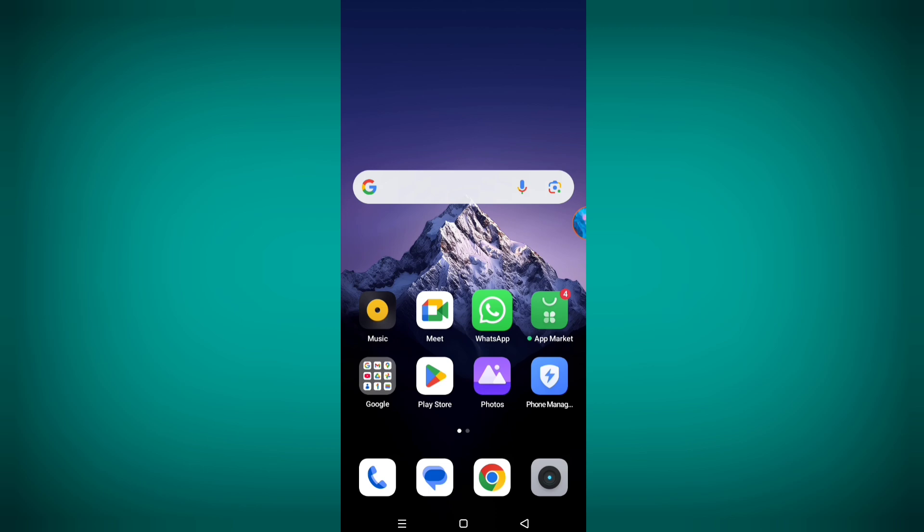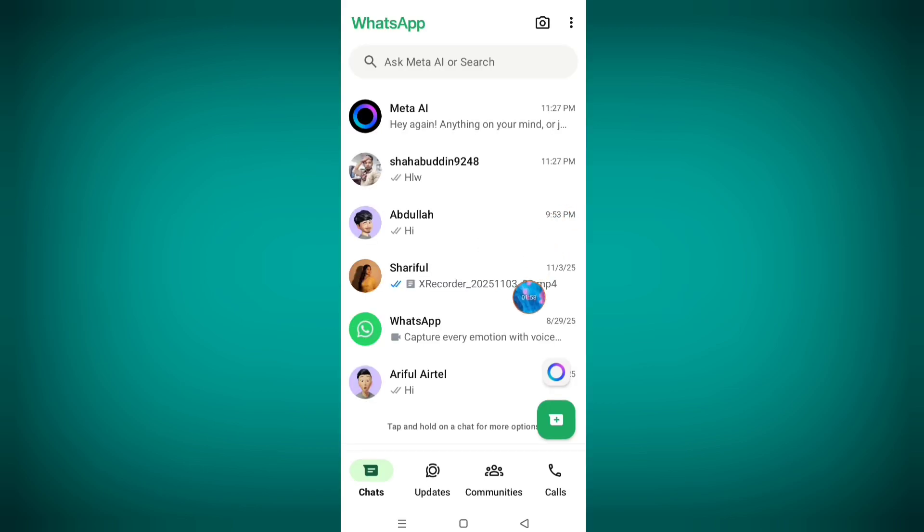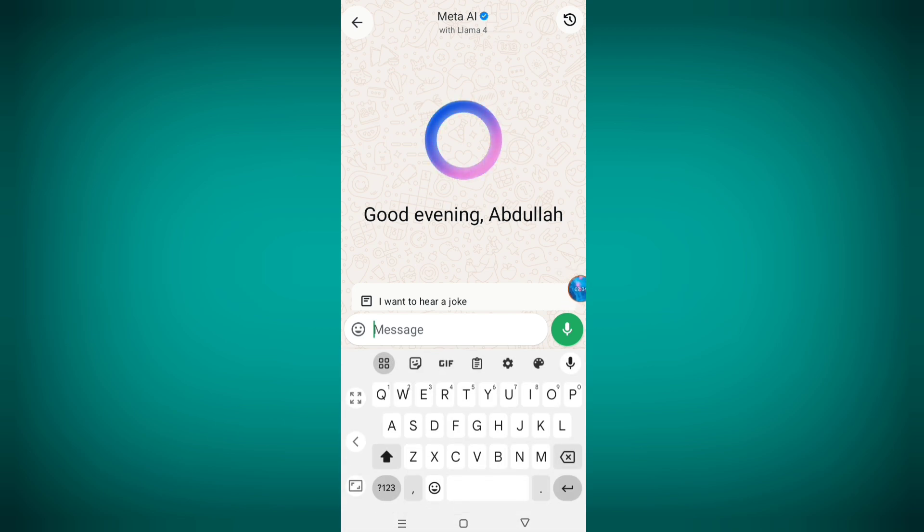After all steps, now open WhatsApp and see Meta AI showing. Now in this way you can easily get this option. So thanks for watching, stay connected for more updates.